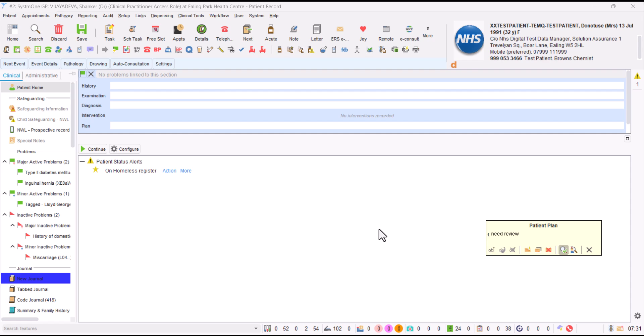This is a quick video for System 1 practices in Northwest London ICB to show you how you can use System 1 to signpost or refer patients to Pharmacy First or Pharmacy Services.